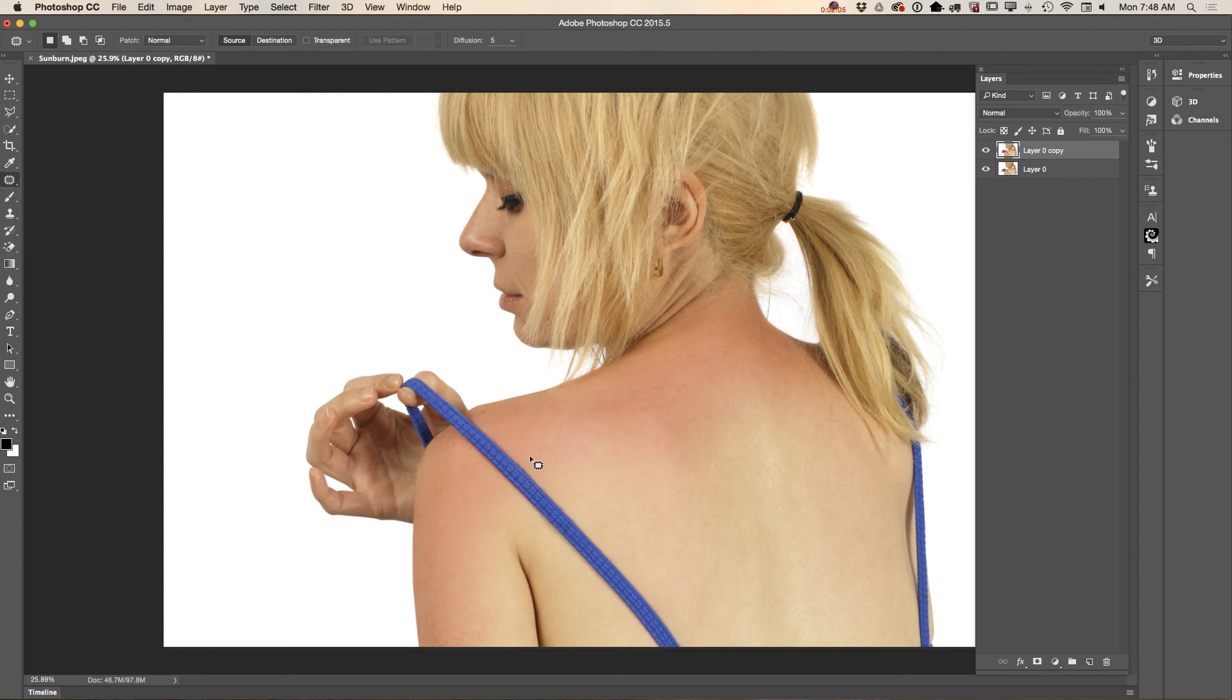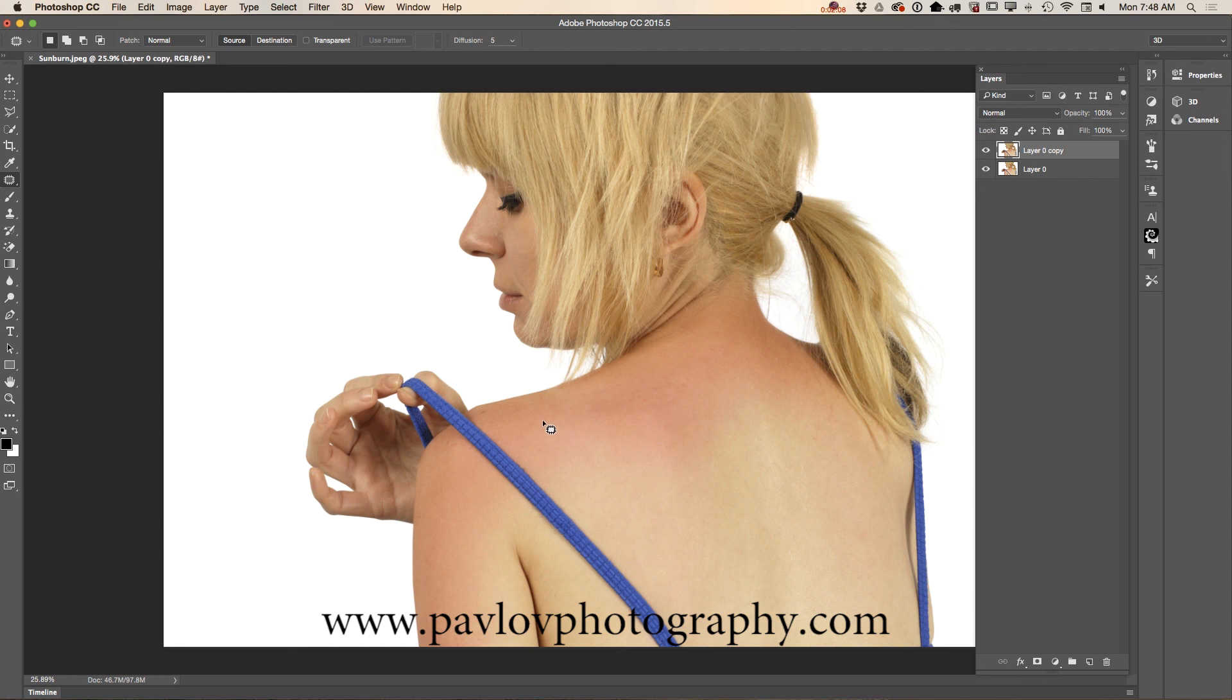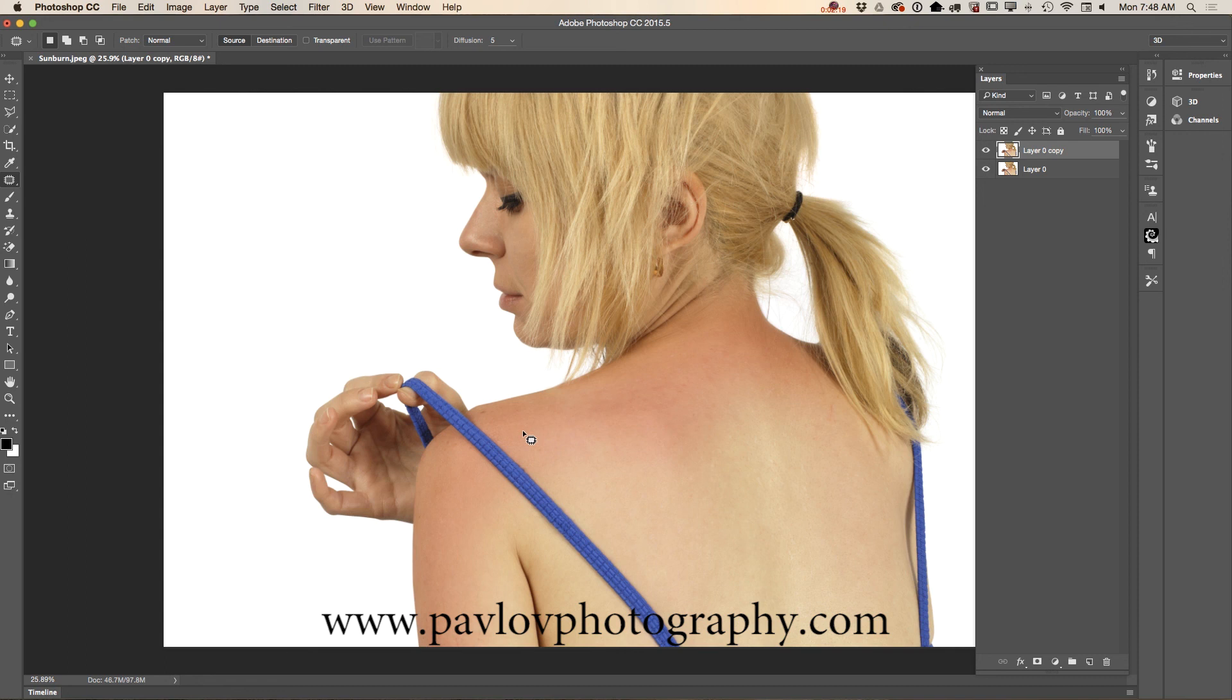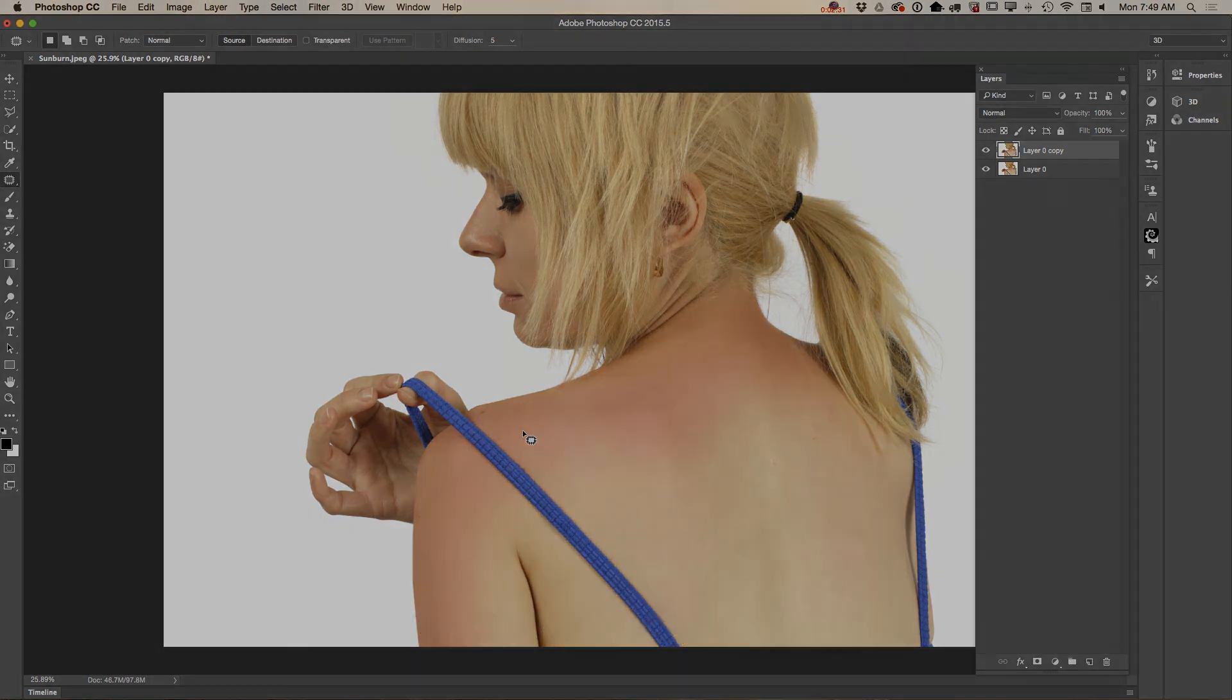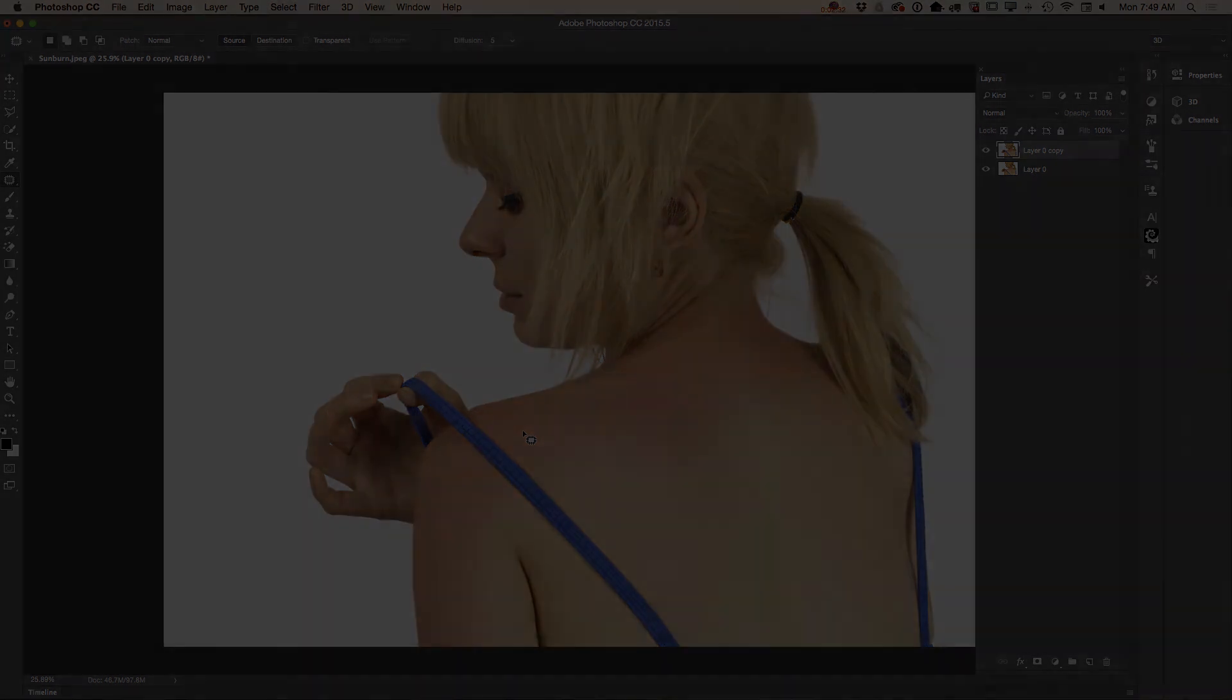And we did a great job removing the tan line from her skin. This is the beauty of Photoshop - we don't need to do anything too complicated. We can use as many tools as we want or we can use only one tool. It all depends on your image, your project, and your workflow. Thank you guys, and I will see you later. Bye!